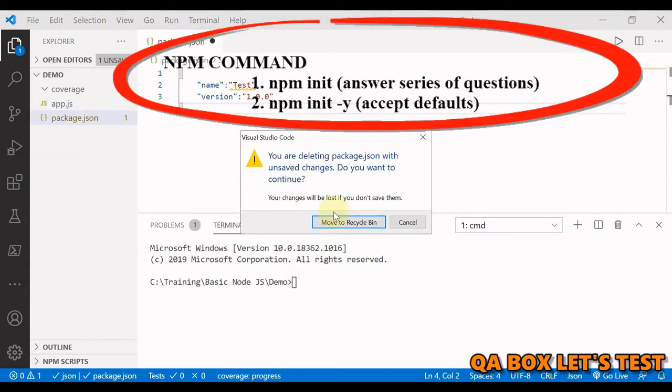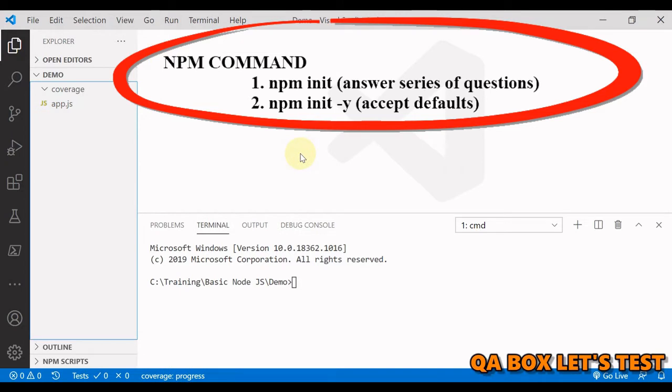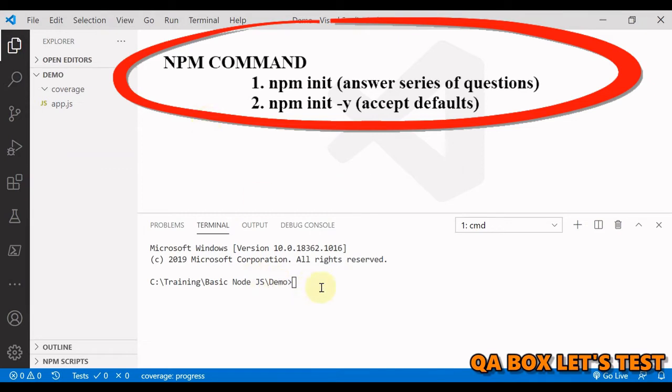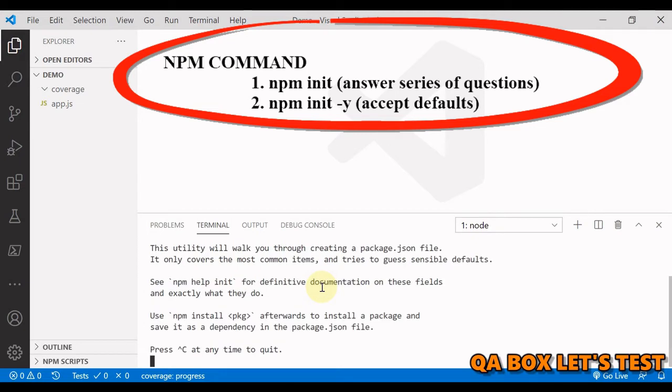So this is how you can create the file manually but we have commands to create this file for us. So let us delete this and go by the second way. To create the package.json file with npm, run npm init command. When we run this command we will be asked a series of questions about the project.